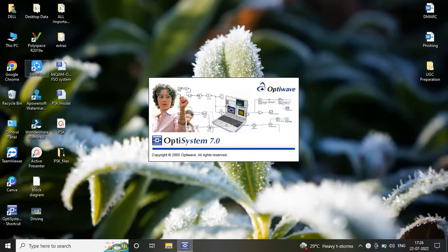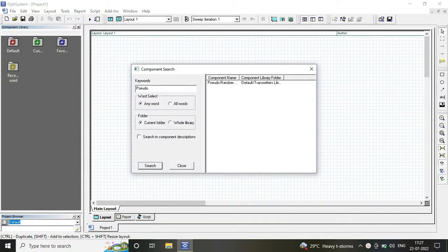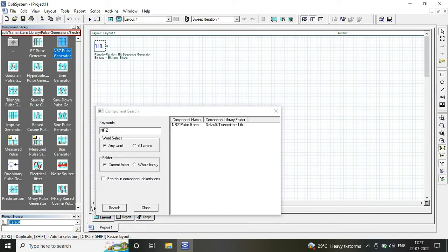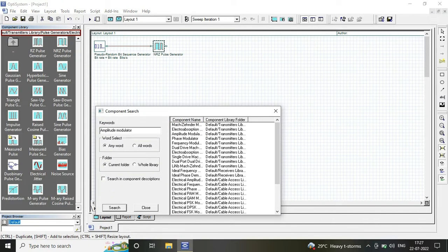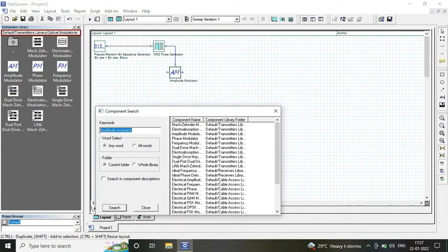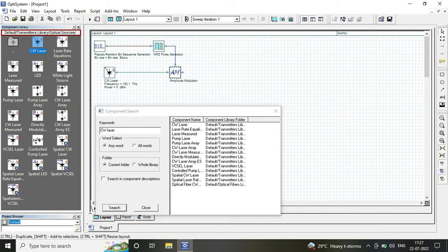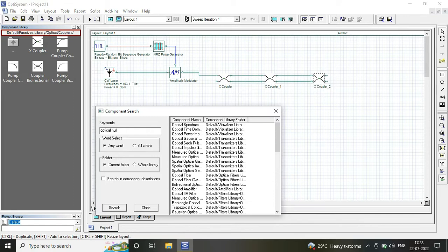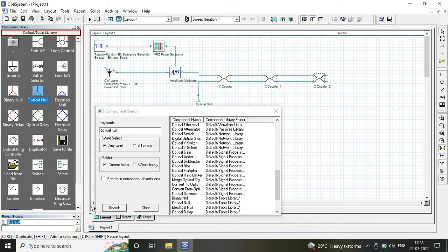For that I am opening my OptiSystem software and at our transmitter end we require certain components which include our PRBS random bit sequence generator, NRZ pulse generator, amplitude modulator and input power source, our continuous wave laser.